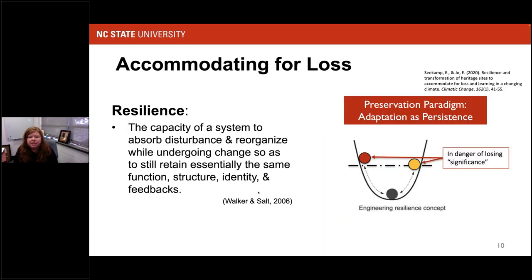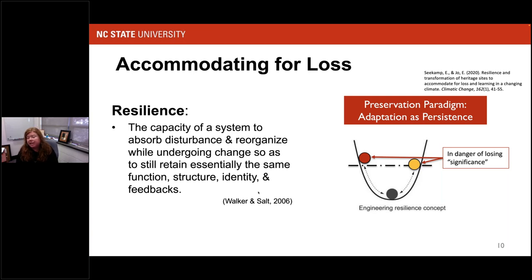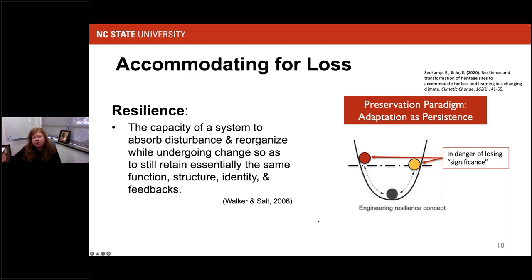This has brought me to a lot of thinking on the term resilience, which originally comes from engineering fields. Think about it as a ball in a cup — as a system gets disturbed and impacted, the state in which something was designated as significant starts to move, and that resource could be in danger of losing what values determined its significance. In the preservation paradigm, we constantly want to bring it back to that static state at the bottom of the cup, where those values and significance are the same as before. In that kind of thinking, we think about adaptation as persistence.